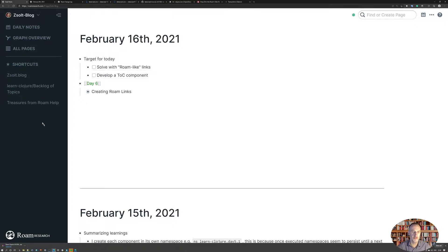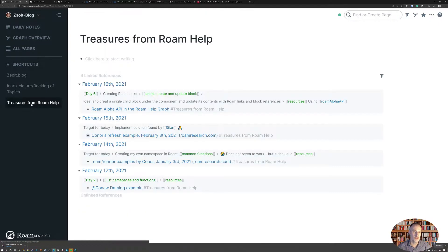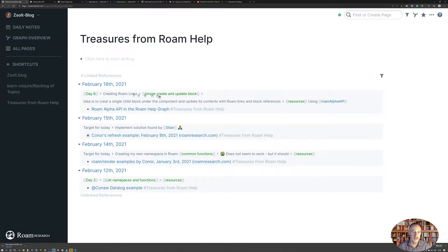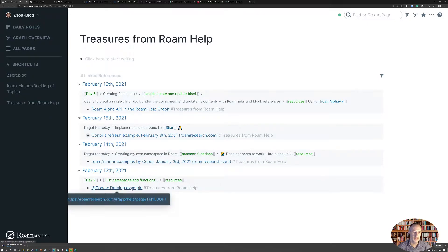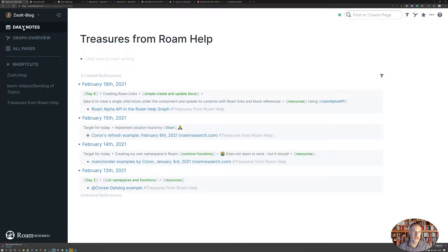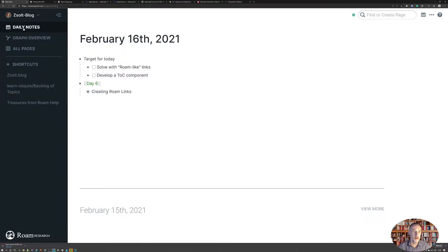I have a shortcut here for treasures from Rome help, and you get the links to the various code examples that I've located or I've been pointed to by others in the Rome database.